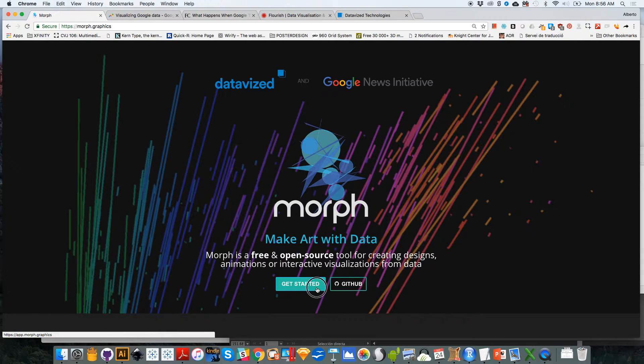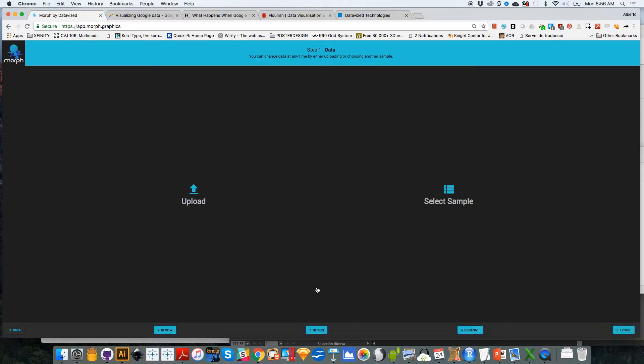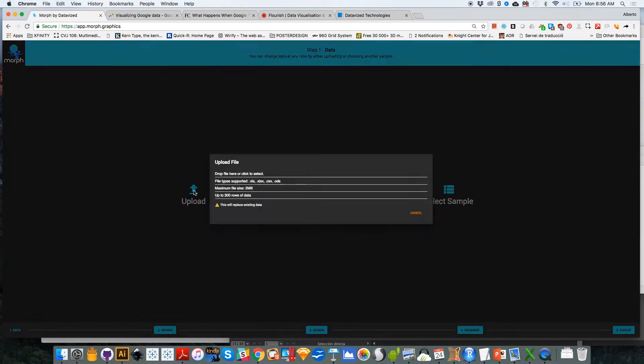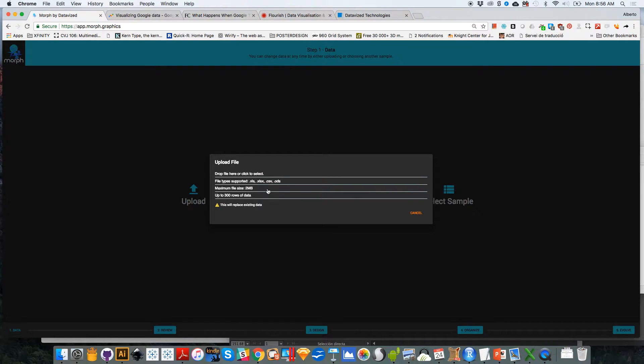But anyway, this is how it works. You click on get started. And the first thing that the tool asks you to do is obviously to either upload a dataset from your own computer with some limitations.